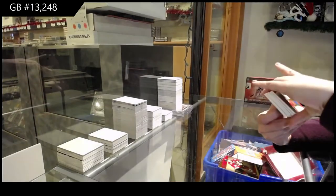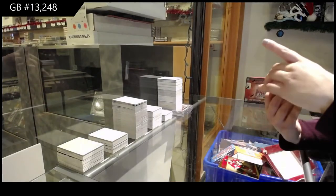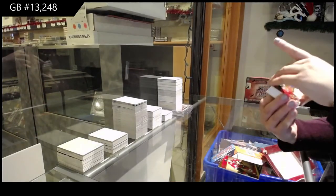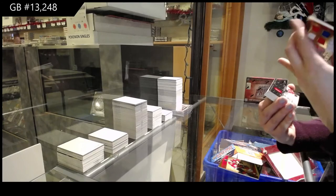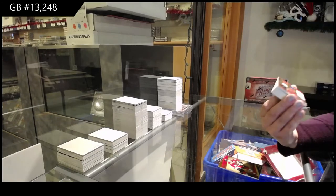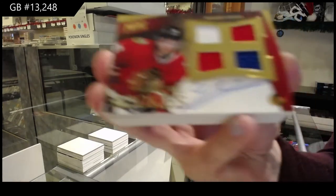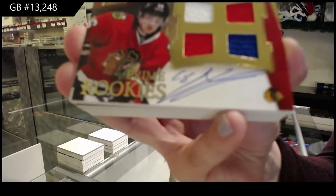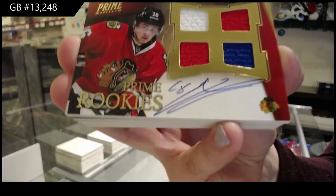Rookie quad jersey auto, number to 199 for the Chicago Blackhawks, Marcus Kruger.